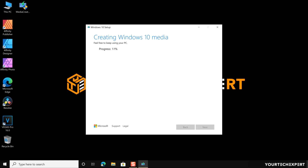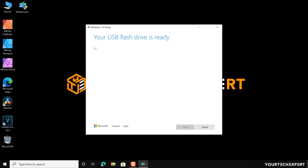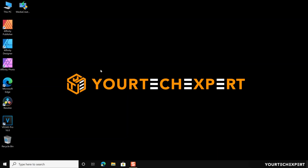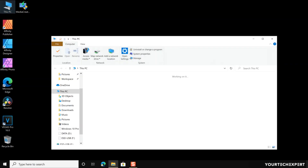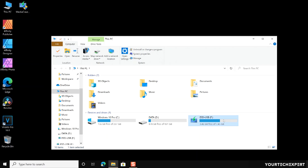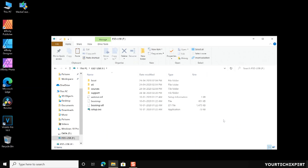Once the download is complete, the tool will automatically prepare the bootable Windows 10 USB flash drive. Now your Windows 10 bootable USB drive is ready. Click Finish to exit the tool.